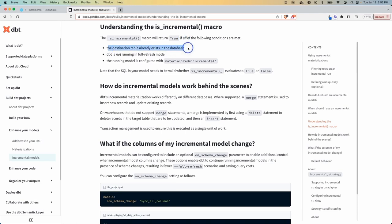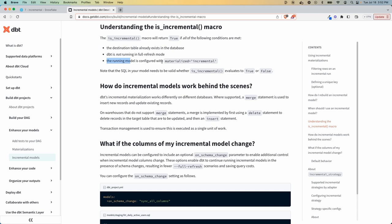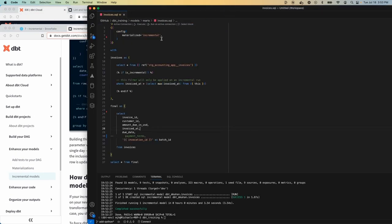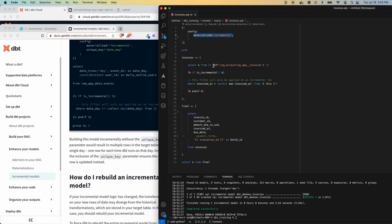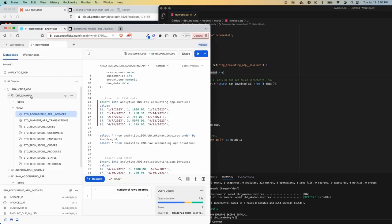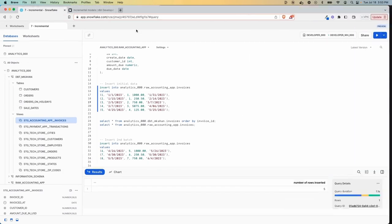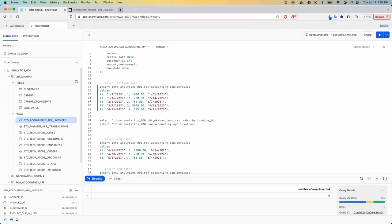What we should see happen here, this is going to evaluate to true or false, and it will return true if all of the conditions are met. Number one, the destination table already exists. dbt is not running in full refresh mode, which we'll talk about later, which is effectively just restarting everything. And the running model is configured to this materialization. So if we look at ours here, we passed two of the three tests. We have the materialized set. We have the is_incremental macro here. But we don't have the table already existing in our database here.